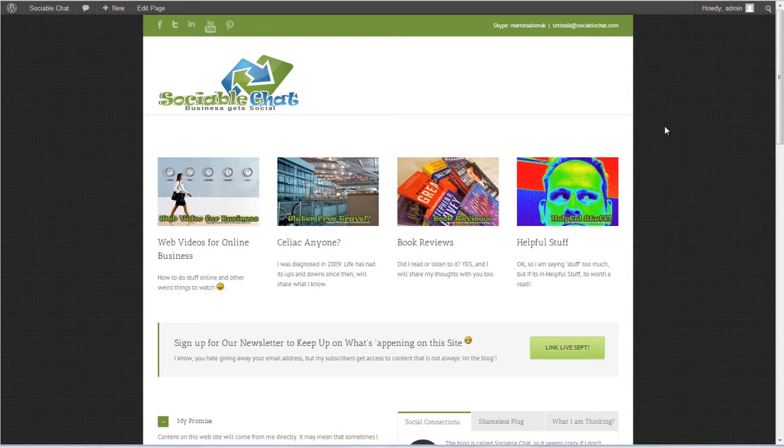Basically all it does is it inserts the current date for you, as in the day, so no matter which day people come to your page, the actual date is the one that's the current live date.